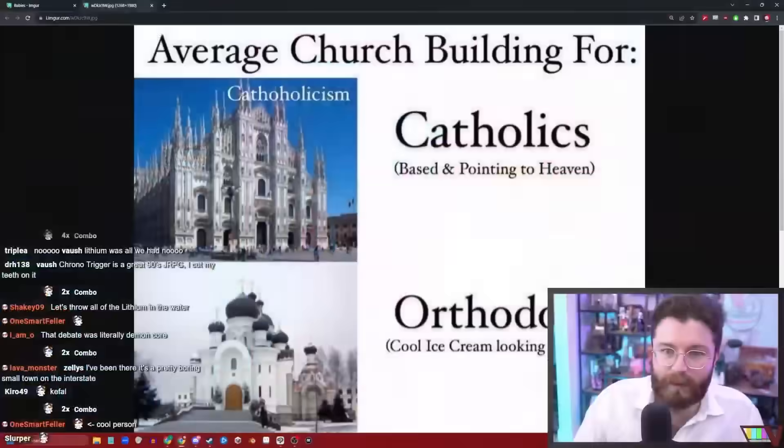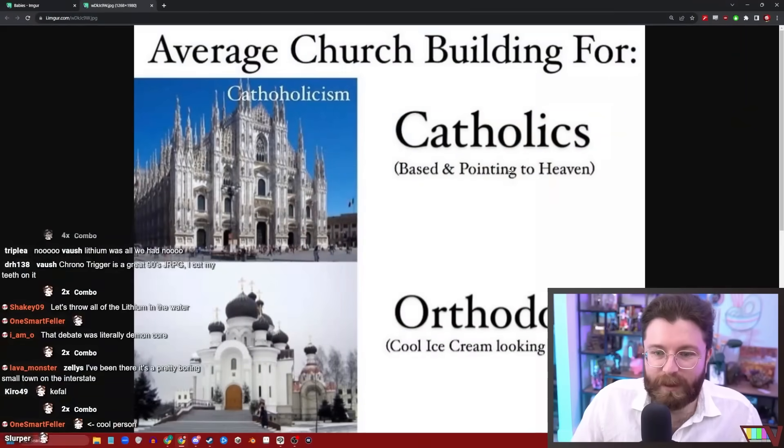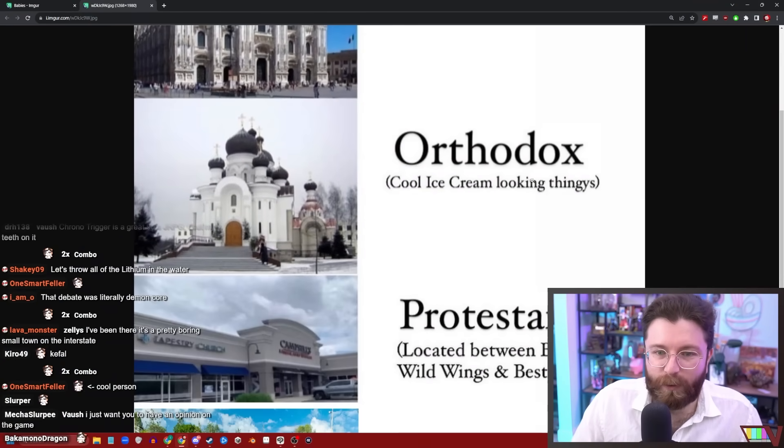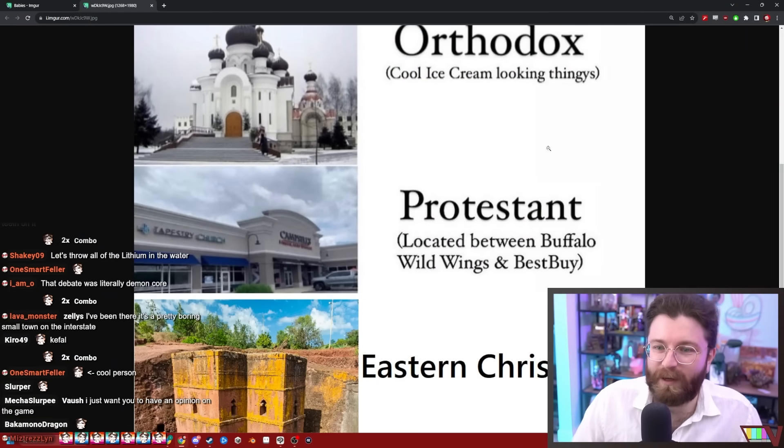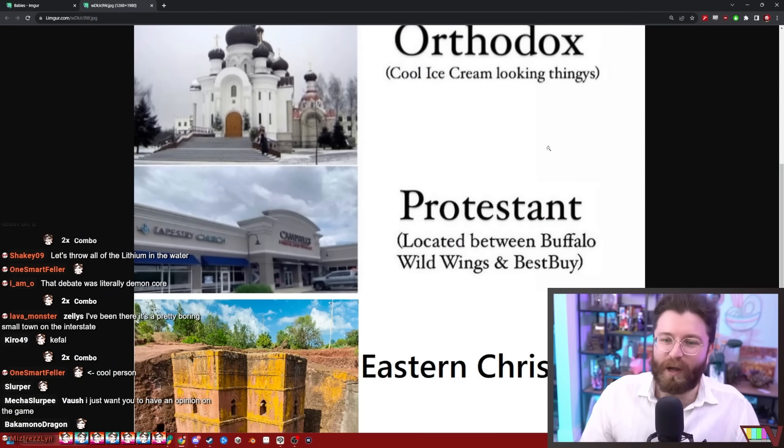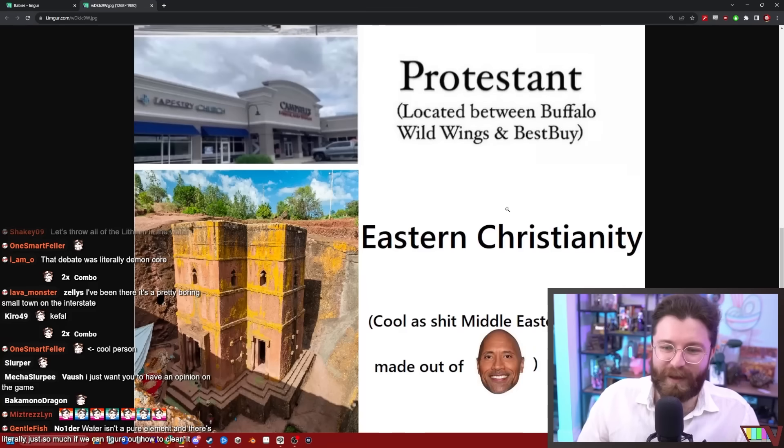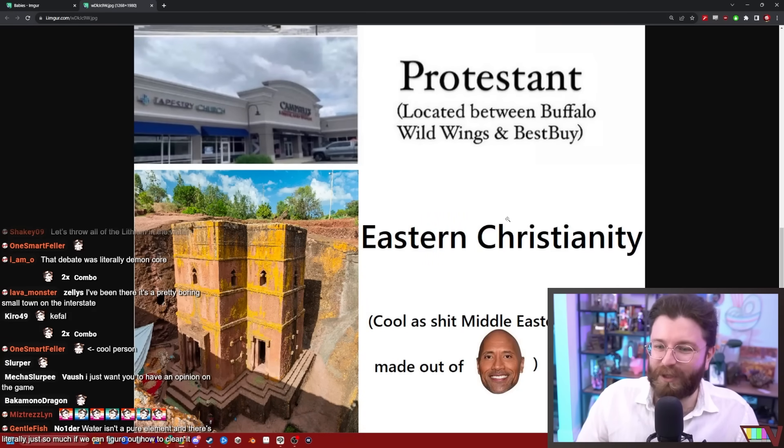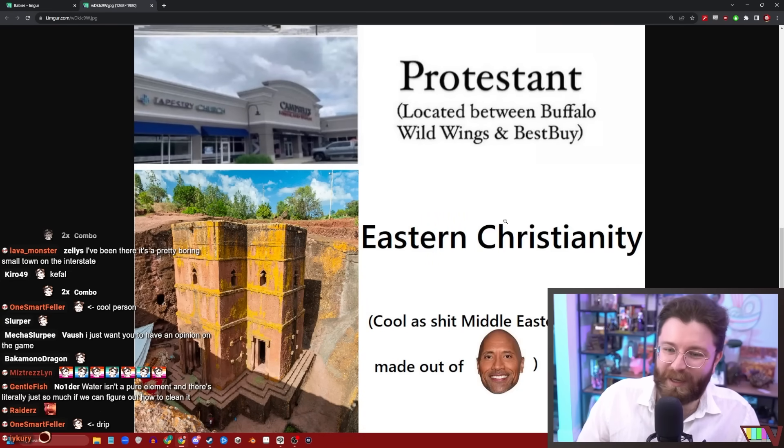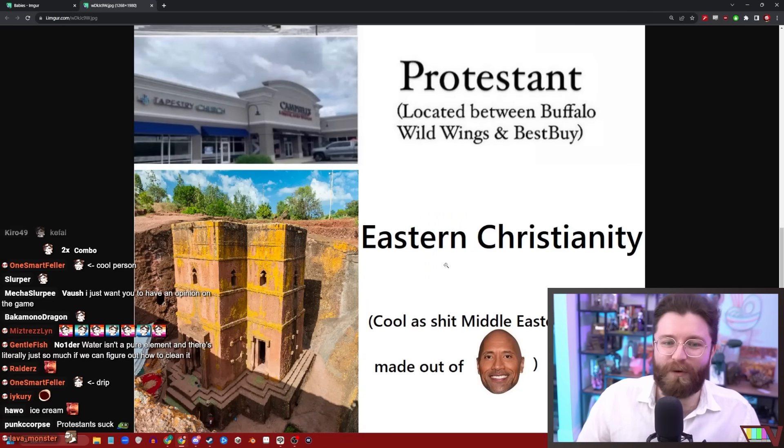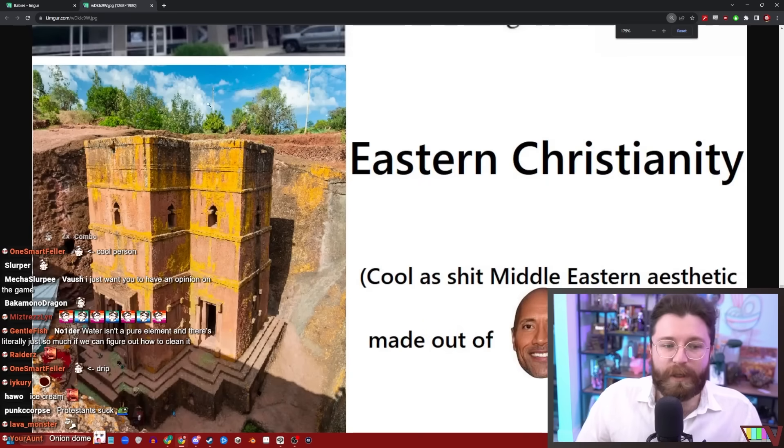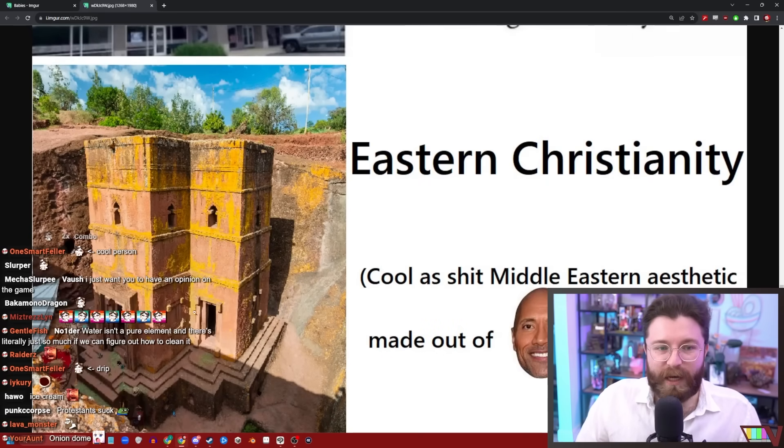Average church building for Catholics: based and pointed toward heaven. Orthodox: cool ice cream looking thingies. Protestant: located between Buffalo Wild Wings and Best Buy. Eastern Christianity: cool as shit, Middle Eastern aesthetic made of rock. True, I'm a huge fan.